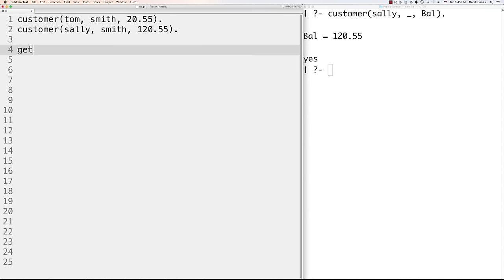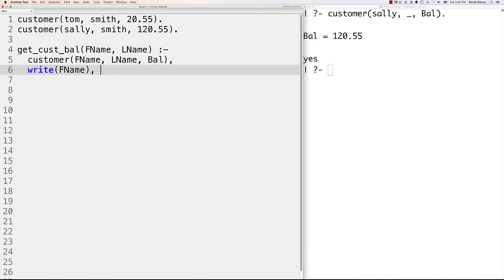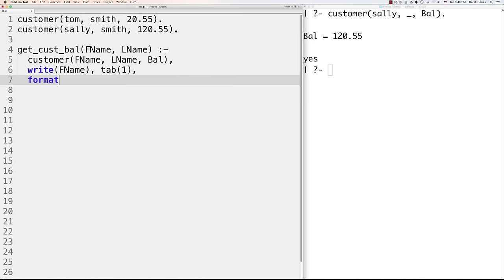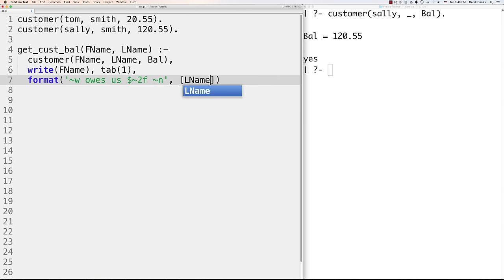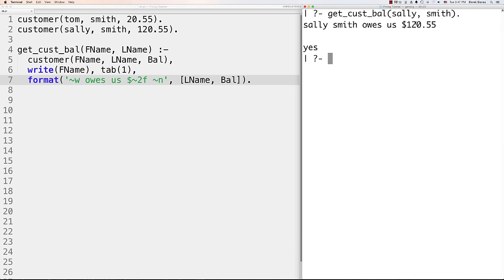You can also define a custom predicate like 'get_customer_balance(Fname, Lname) :- customer(Fname, Lname, Balance), format(~w ~w owes $~2f~n, [Fname, Lname, Balance]).' The '~2f' format specifier gives two decimal places for the balance. Querying 'get_customer_balance(sally, smith).' outputs 'Sally Smith owes $120.55'. The format predicate is cleaner than using multiple write statements.